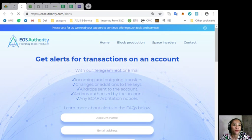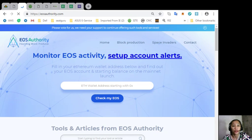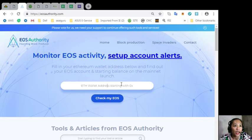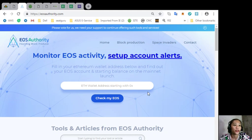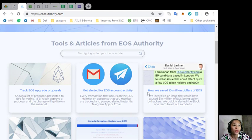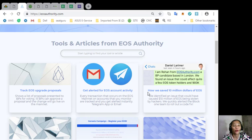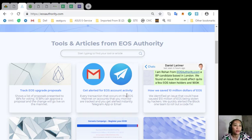EOS Authority also monitors EOS activity and setting account alerts. You'll just have to fill in your Ethereum wallet address here and find out your EOS account and starting balance on the mainnet launch. We also have tools and articles from EOS Authority such as track EOS upgrade proposals, get alerted for EOS account activity, how we save 10 million dollars of EOS, and so on.